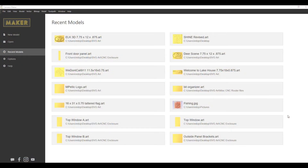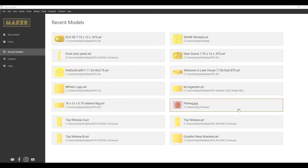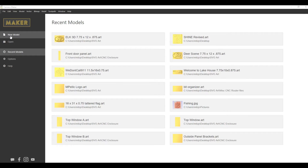Hi guys, this is Mitz and today we're going to cover the design and toolpath creation for the Elk 3D model that I have on my channel. I've had a few subscribers ask for a video on the design portion of that model through Carvco Maker, so that's what we're going to do today.